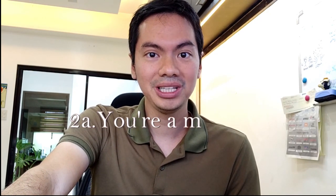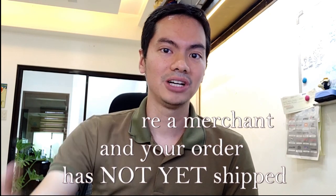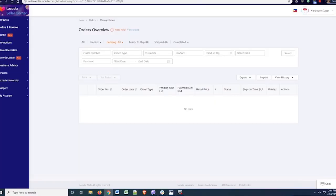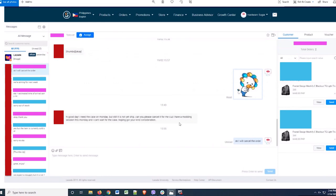If you're a merchant and the item has not shipped yet and your customer wants to cancel, the first thing you should do is take a screenshot or make a record of the cancellation request. For example, we had an order for a Fractal Design case and the customer messaged: 'Good day, I need this by such-and-such date but it's still not shipped — can you please cancel?' We're easy to work with at Hardware Sugar, so we said okay, no problem.